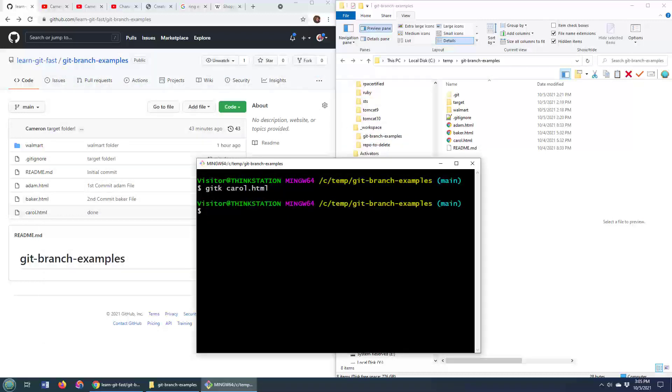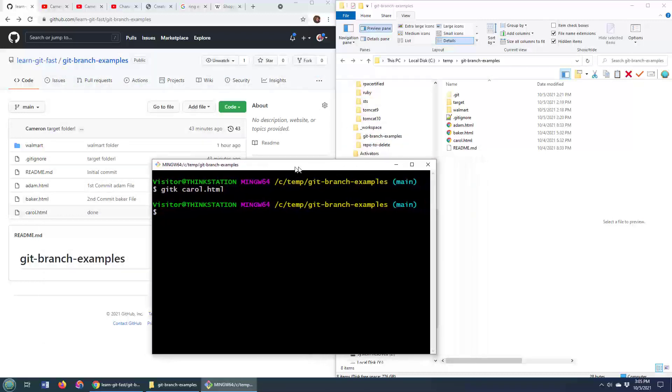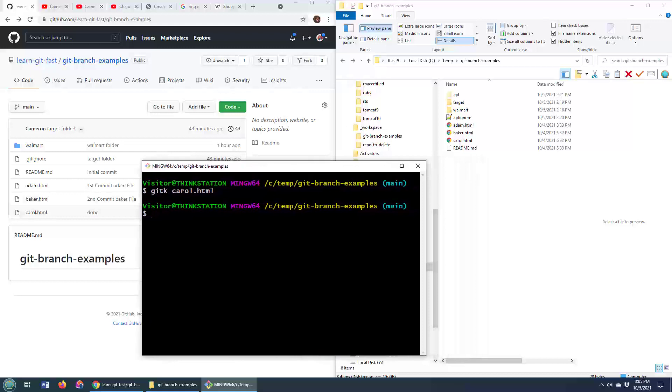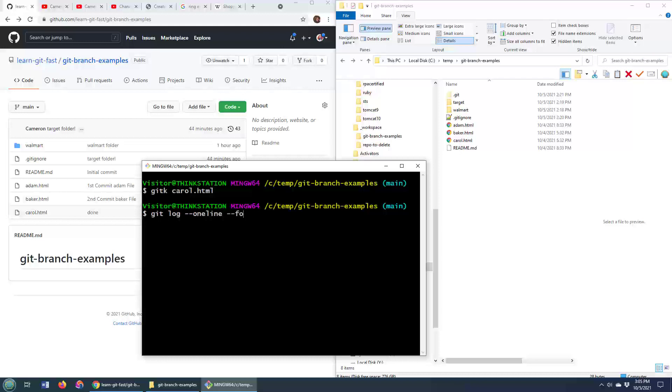But usually when people ask this question about looking at the history of a file, they want to actually see it at the command line. And so the command to look at the history of a file is git log --oneline. I like the one line command because it makes everything nice and succinct. Then you do the follow command, and then you have the path to the file.